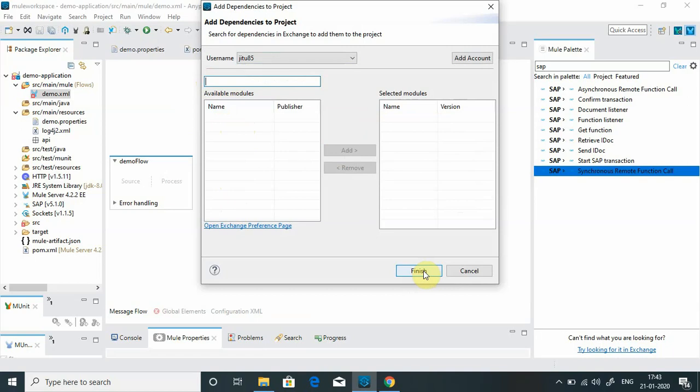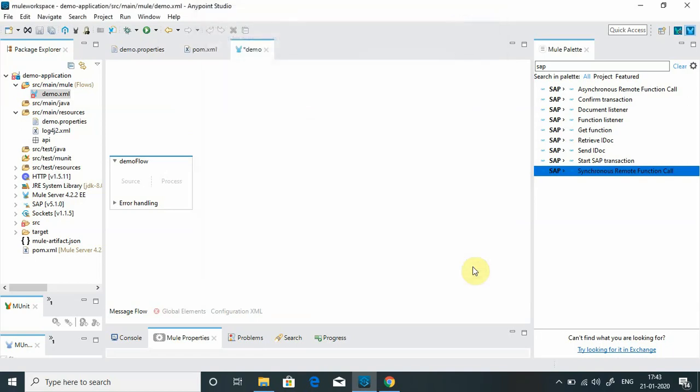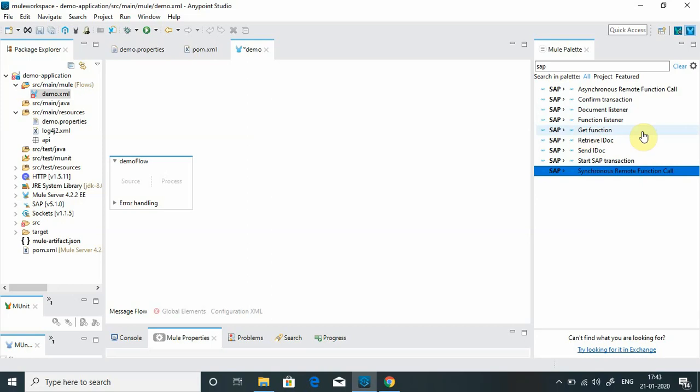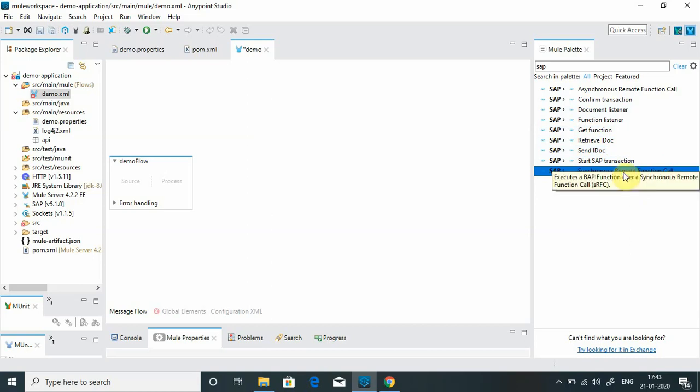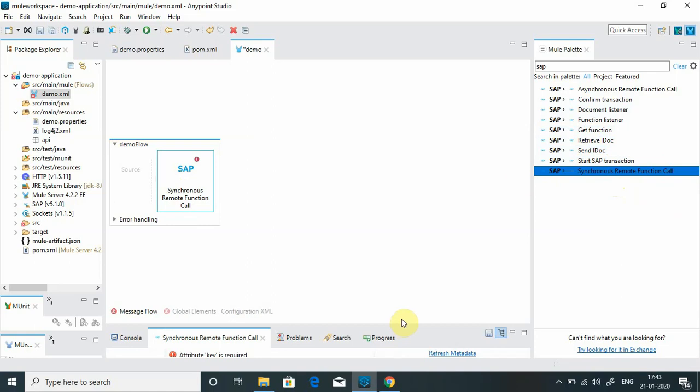You will see there are around 8 to 9 operations available: asynchronous remote function call, confirm transaction, document listener, function listener, get function, retrieve IDOCs, send IDOCs, start SAP transaction, and synchronous remote function call. In this demo we will just see the connection, so we can use any of the operations. Connection is one of the important tasks in this demonstration. I will simply call synchronous remote function call.